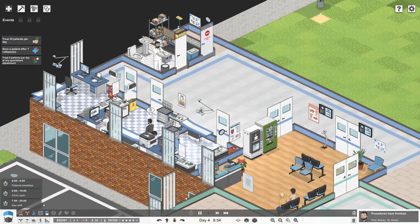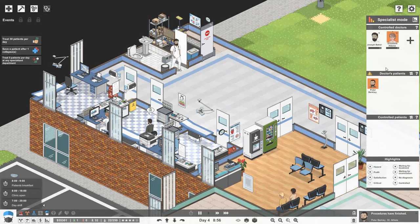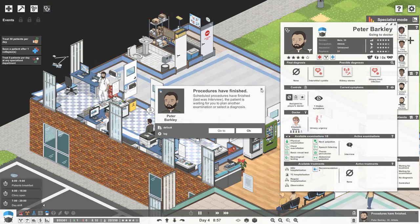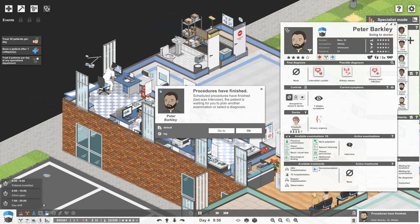Hello everybody, Brad here today and welcome back to Project Hospital. We're going to start today being in doctor mode up in our general surgery department where we have Peter Barkley who is suffering with some urinary urgency.